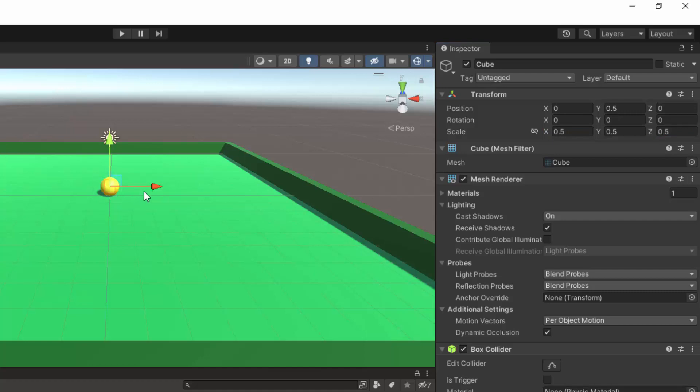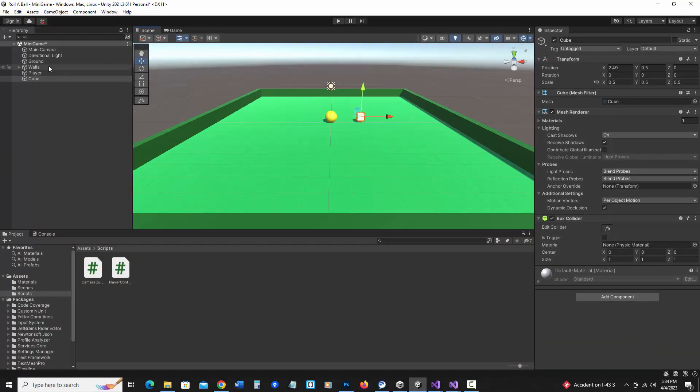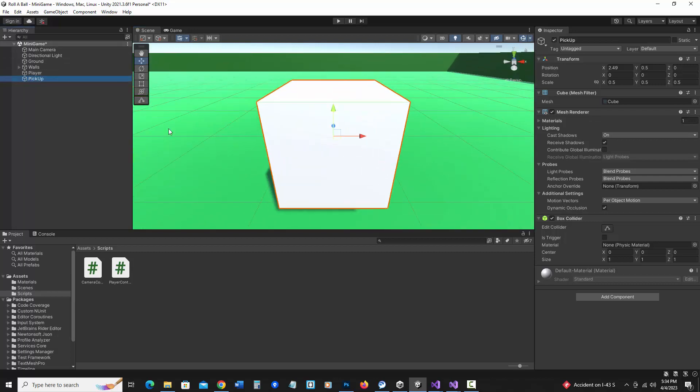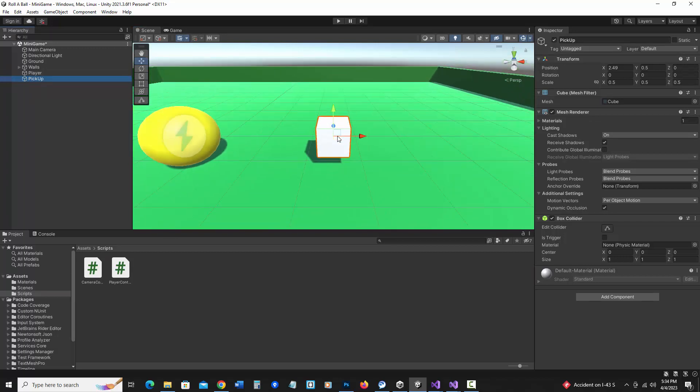I'm also going to move it out of the way so it's not hidden inside the player. And if I'd like to bring this into focus I can simply just double click on the cube in the hierarchy. But first I think I'm going to call it pickup, and then just double click and it brings it into focus and I can wheel mouse out a little.